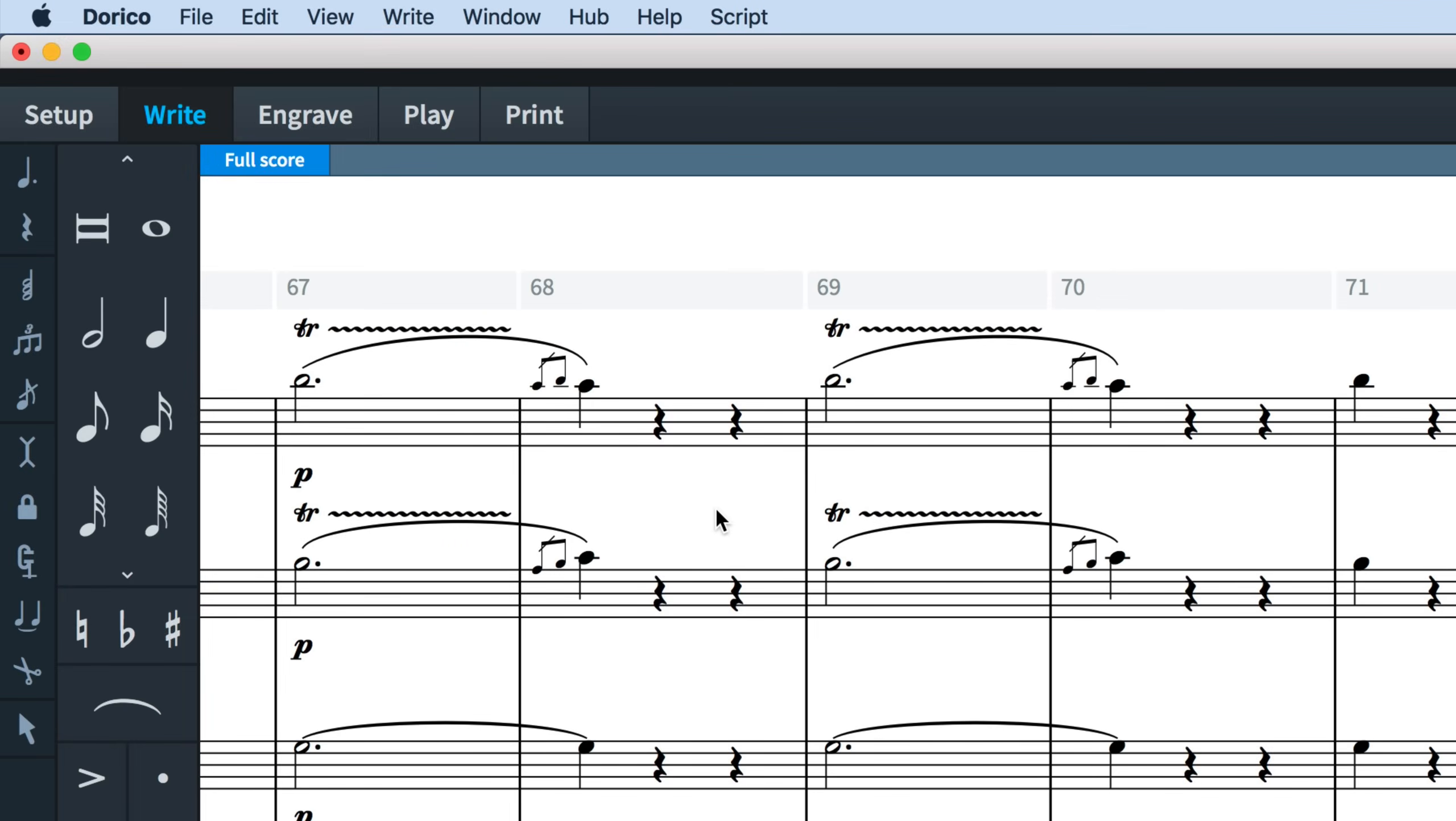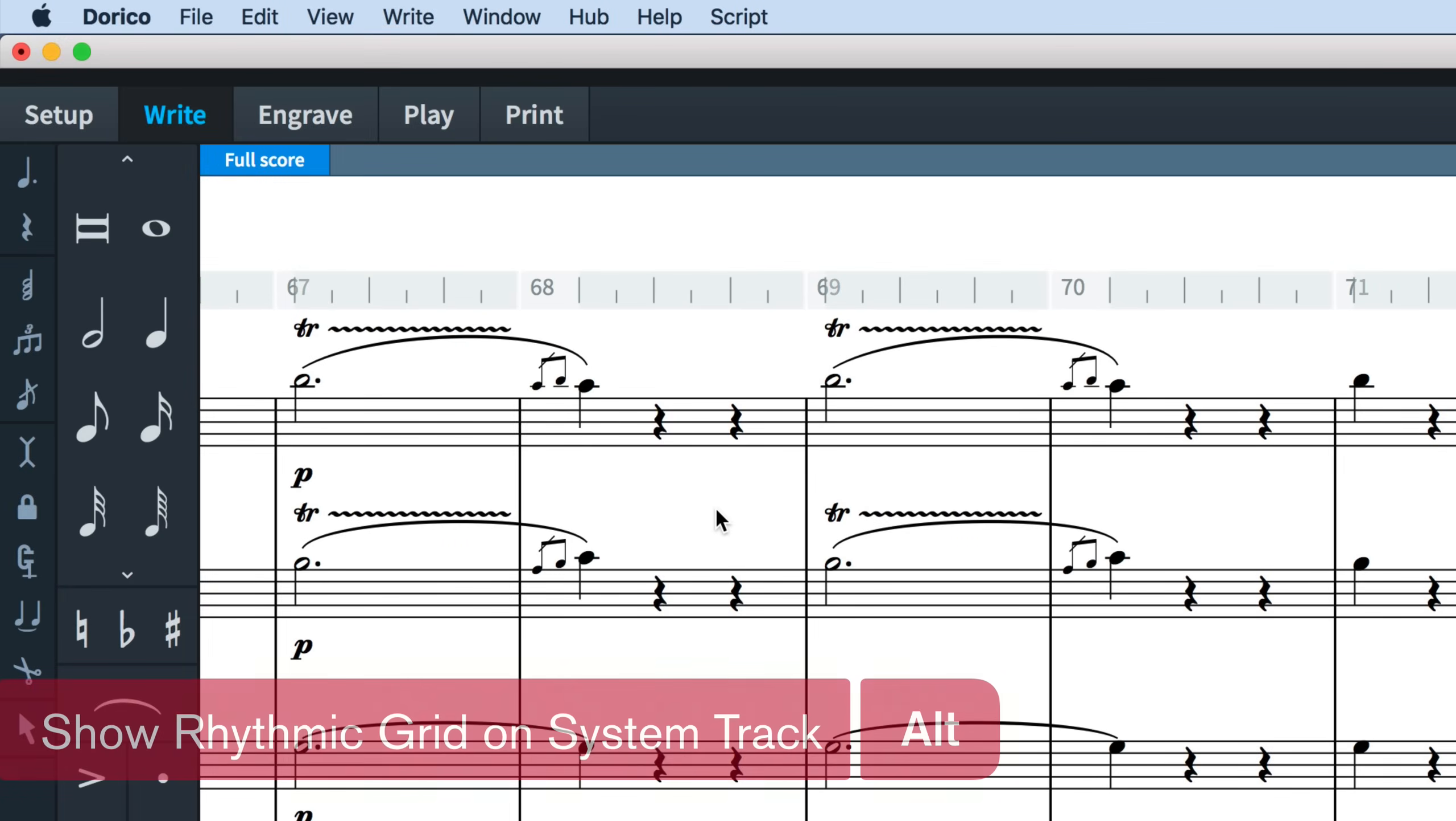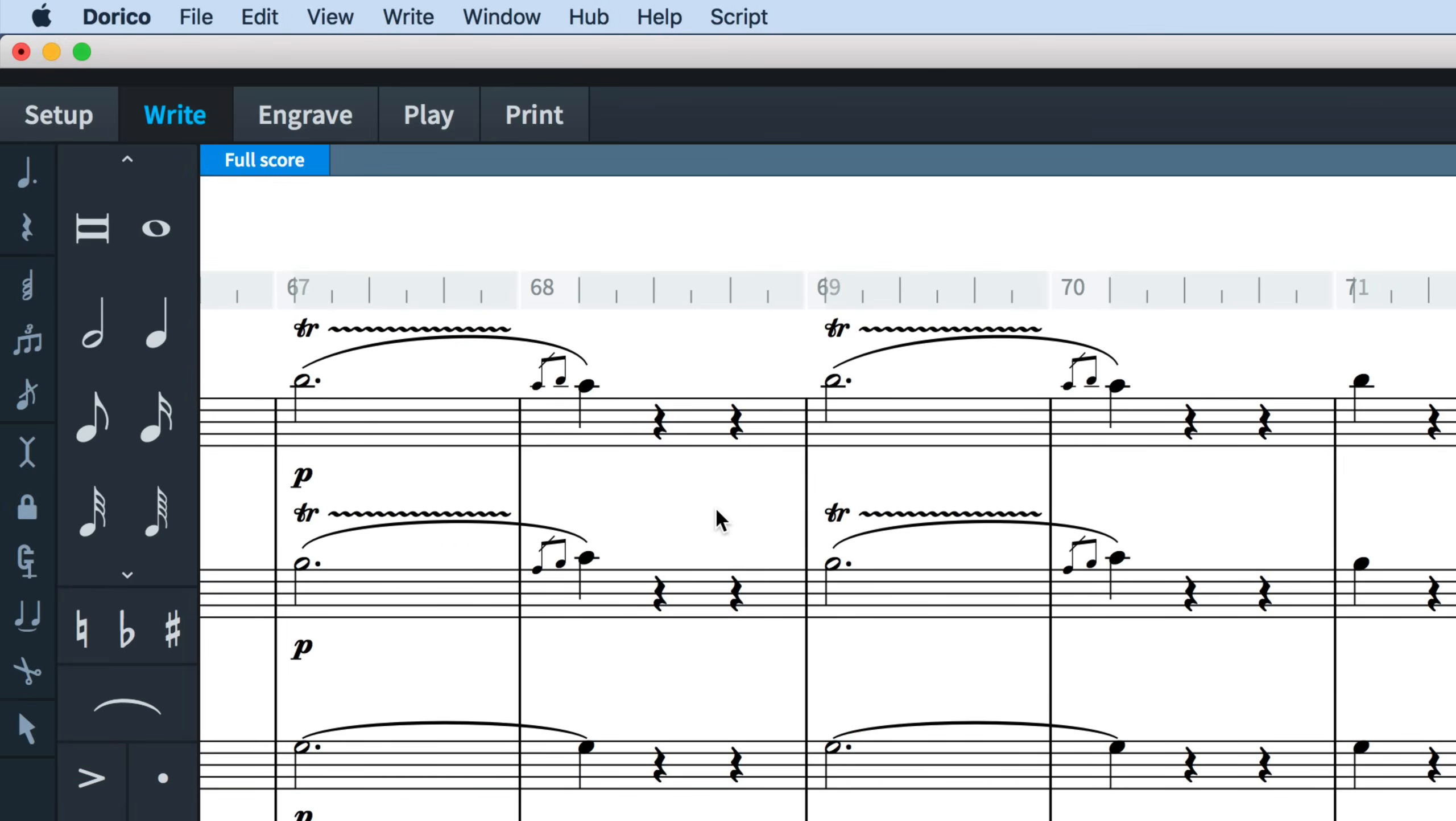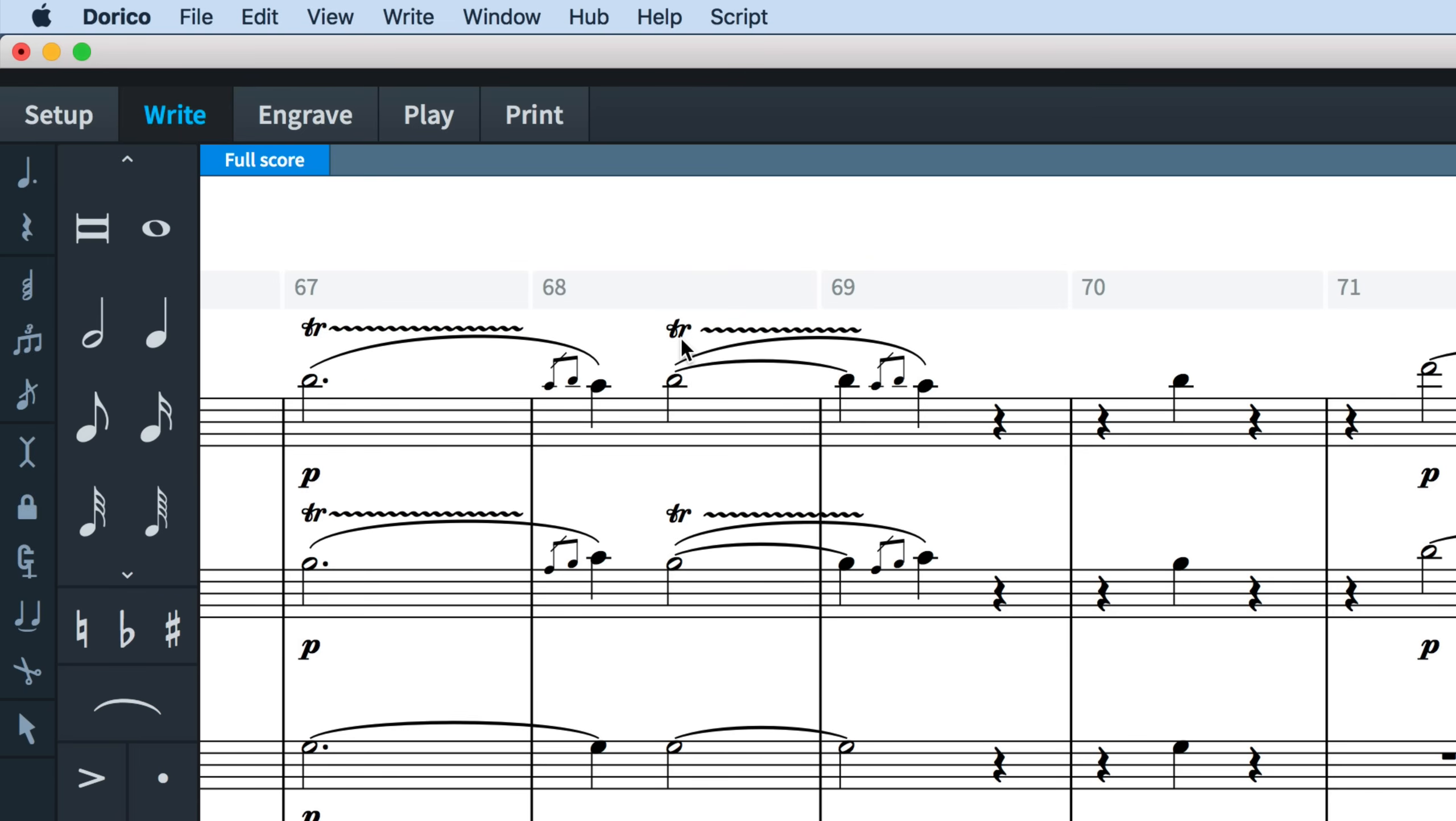Holding down Alt displays the rhythmic grid on the system track. Now you can select a more specific region and select delete or insert that amount of time. This respects the current resolution selected for the rhythmic grid.